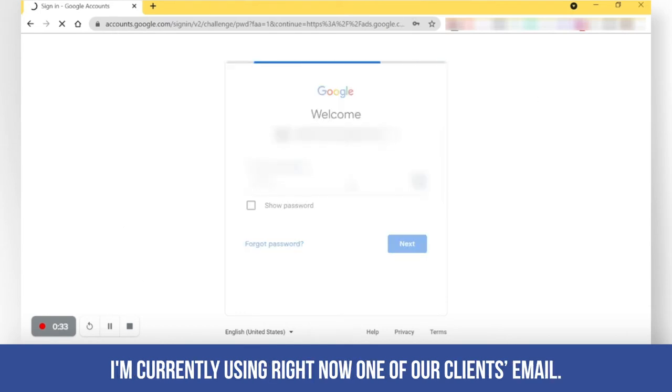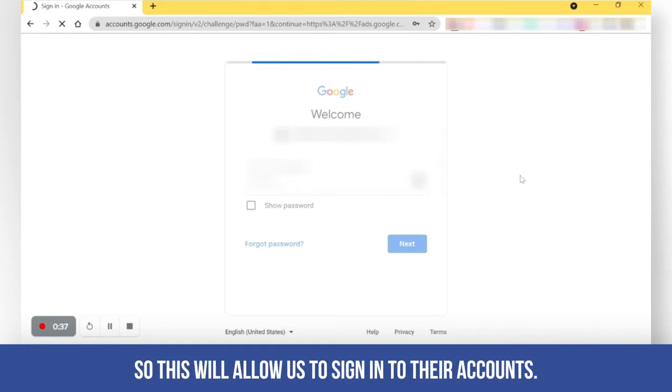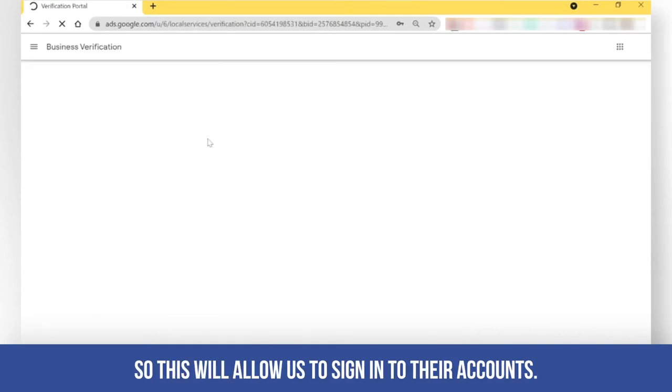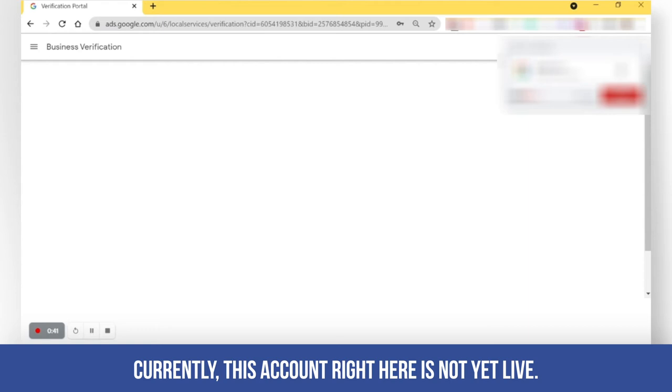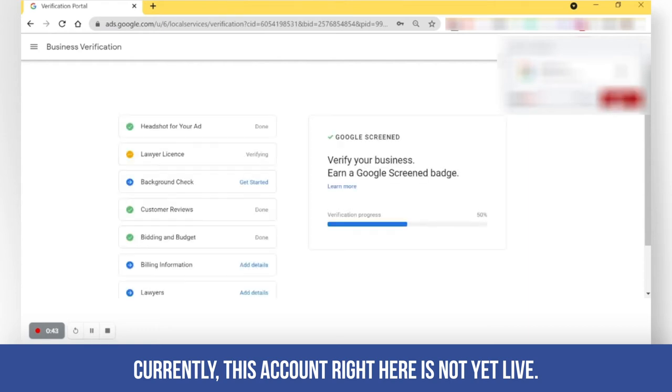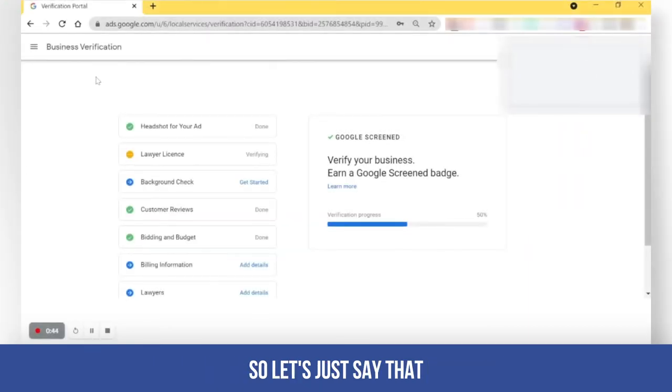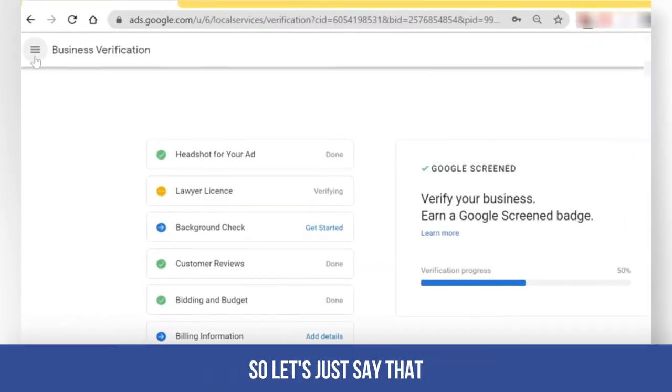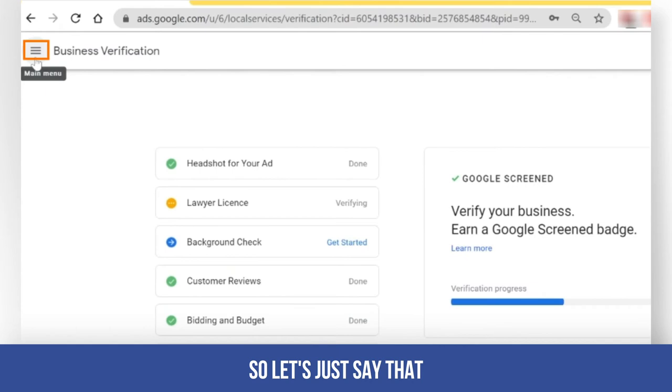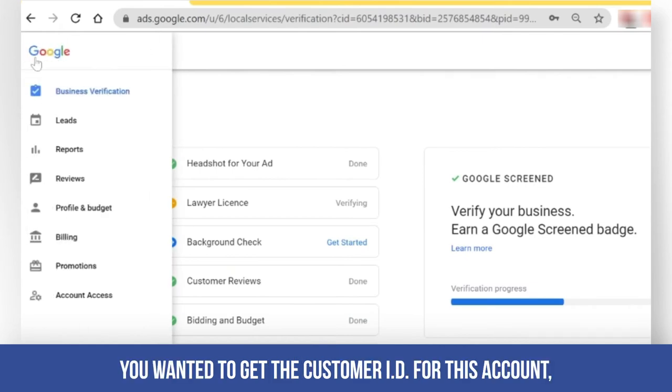So I'm currently using right now one of our client's email. So this will allow us to sign in to their account. So currently, this account right here is not yet live. So let's just say that you wanted to get the customer ID for this account.